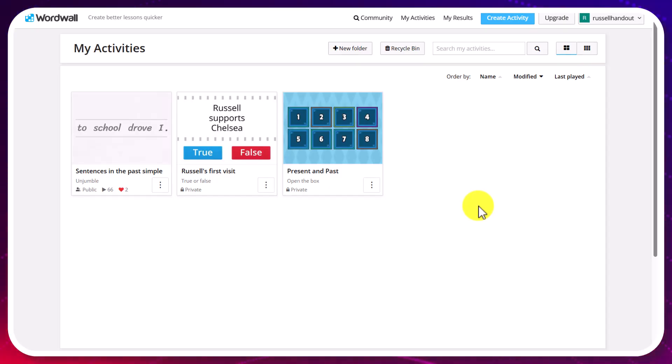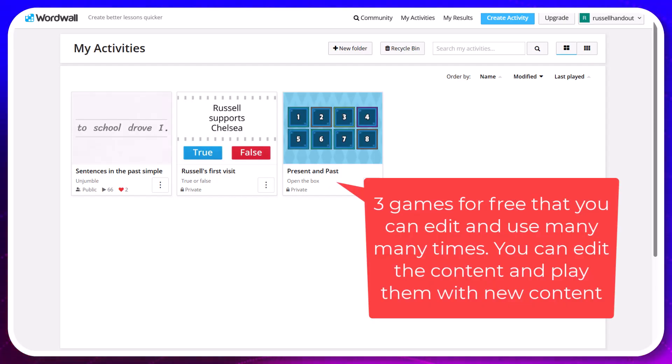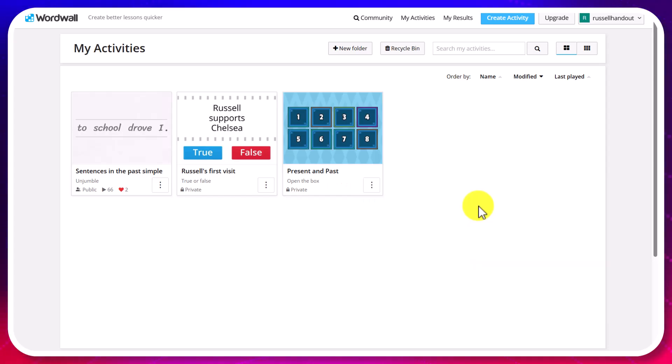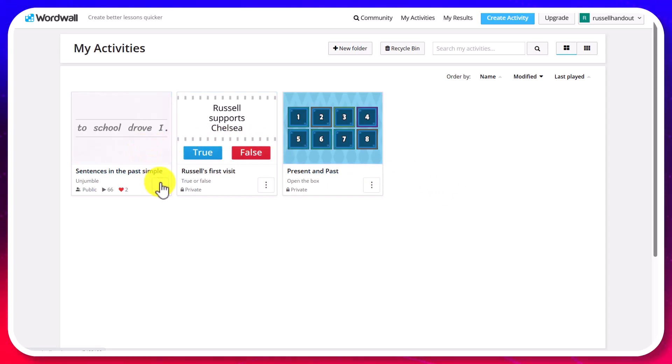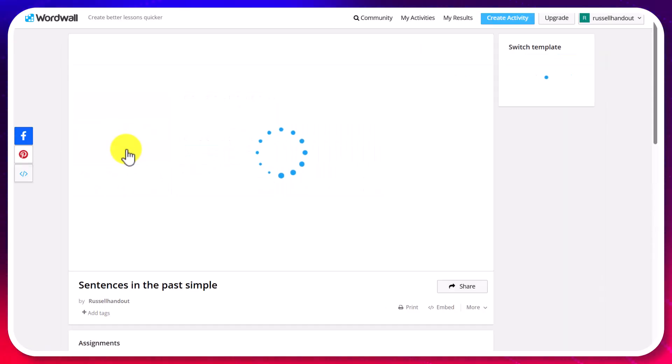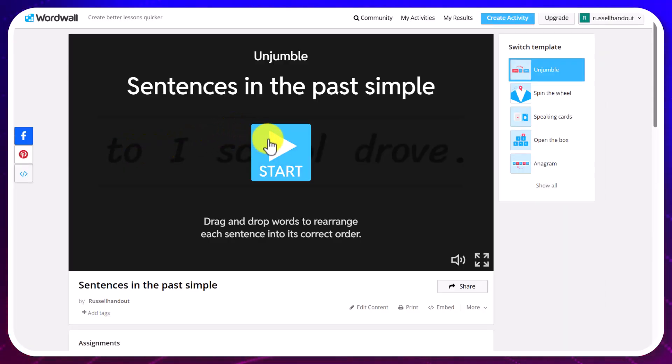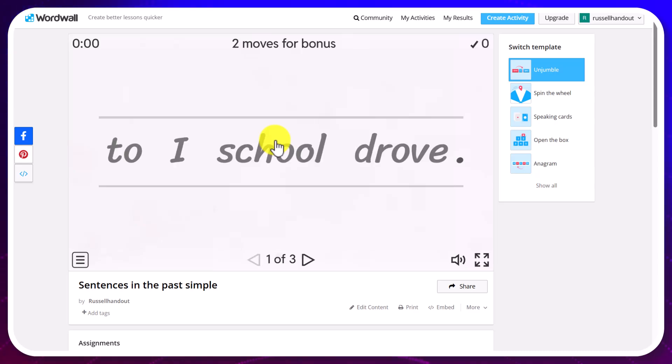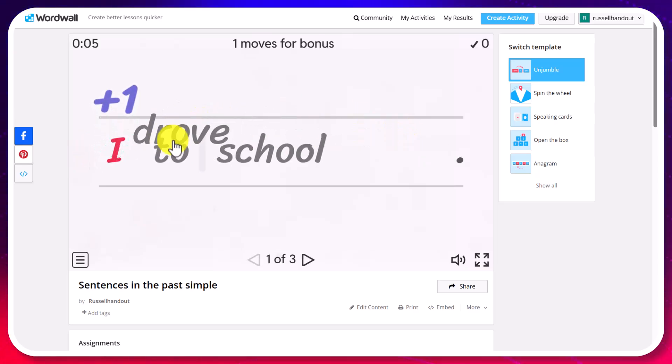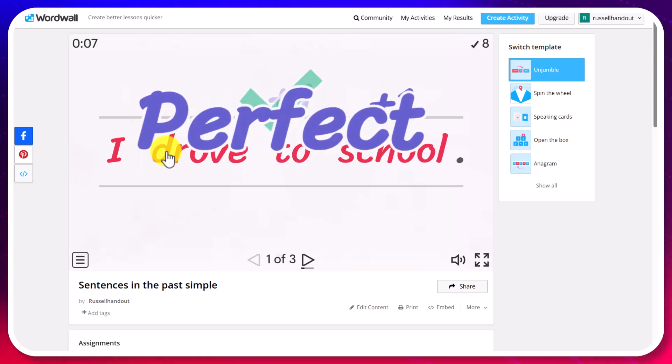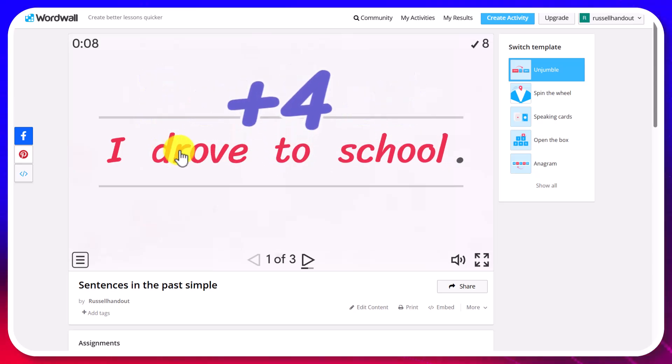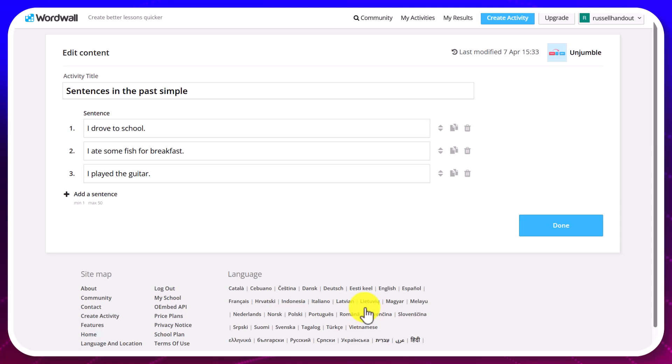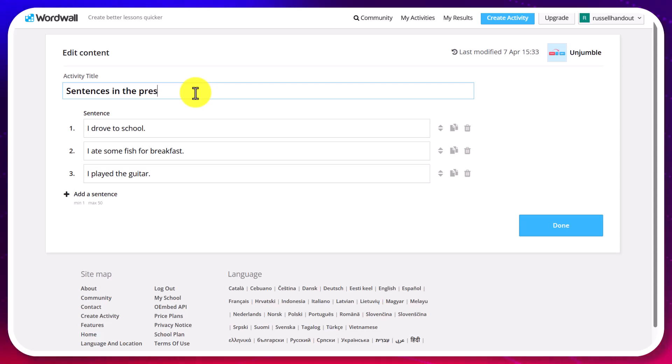If you sign up to a free account you're allowed to make five games. Now where people get confused is that you can then use those five games again and again and again. So for example if we looked at this first one here I can click, now let's just quickly play this game. I've already shown you how this one works. Where you've got to literally drag and organize the sentences. So I drove to school.